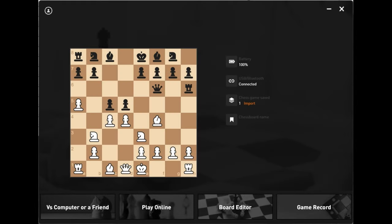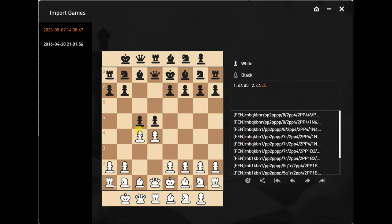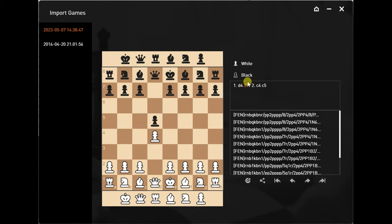Back with the official Chestnut PC program — they also make this for Mac OS. When you first connect the board to the app, it automatically detects that there are games to import — you can see right in the middle of the screen the orange Import button. There's nothing to navigate through; it just auto-detects. Click Import and it starts working.